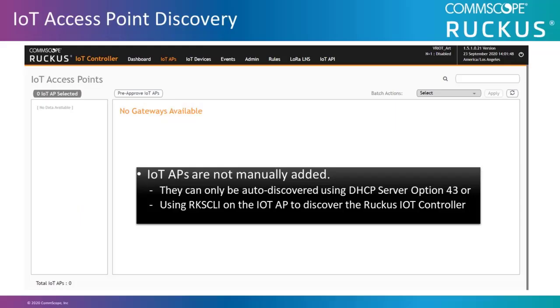So let's talk a little about the IoT access point discovery process. IoT APs are not manually added. They can only be auto-discovered using DHCP server option 43, or by configuring the Ruckus CLI on the IoT access point to discover the Ruckus IoT controller with specific commands.